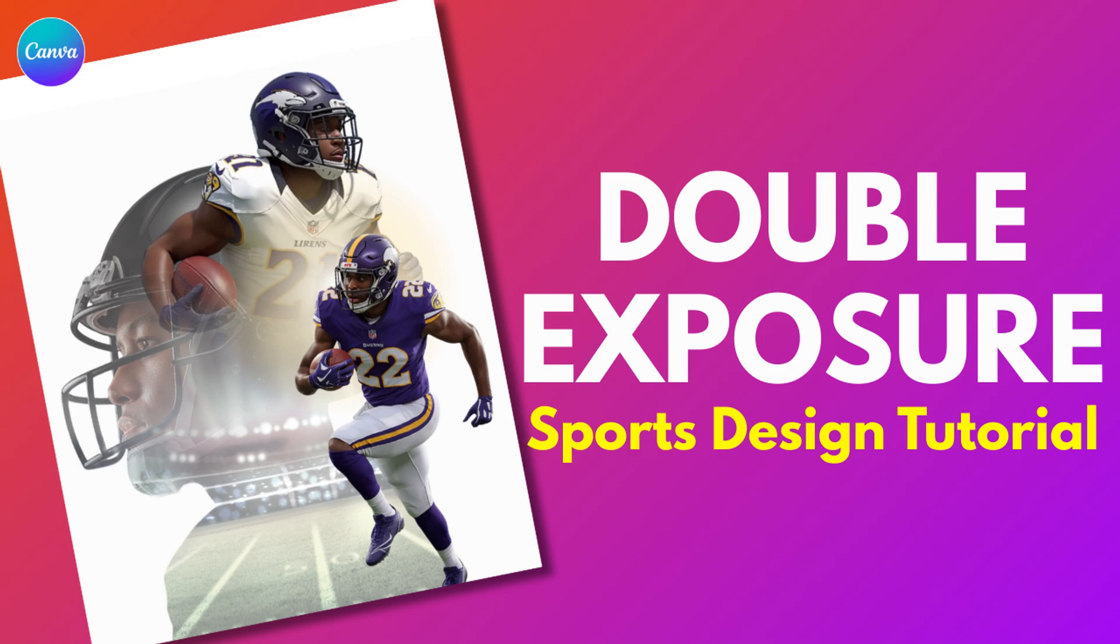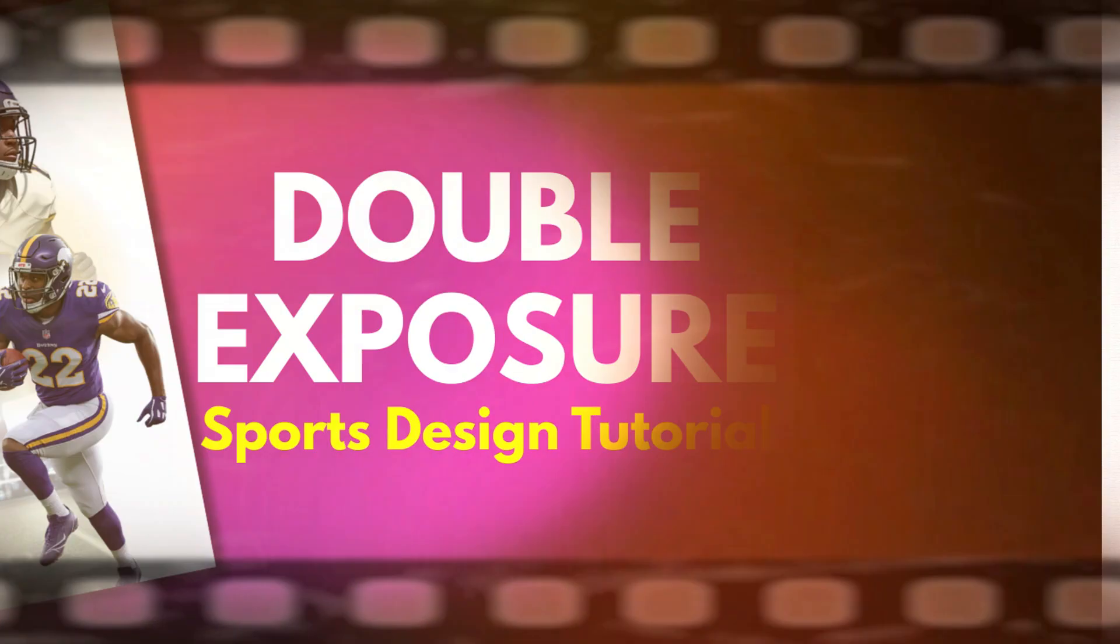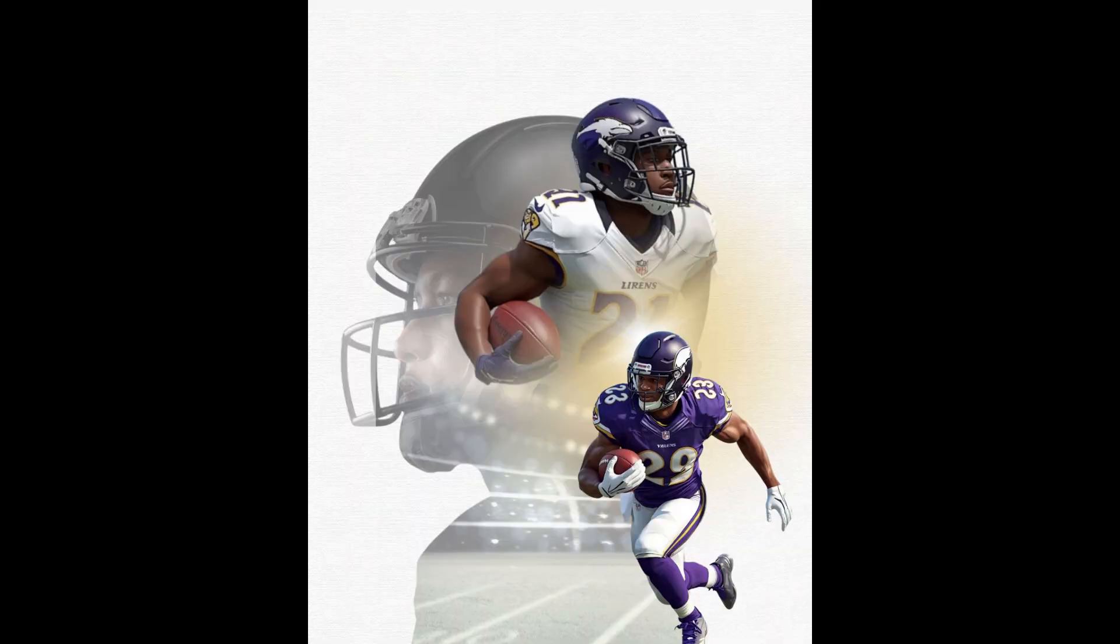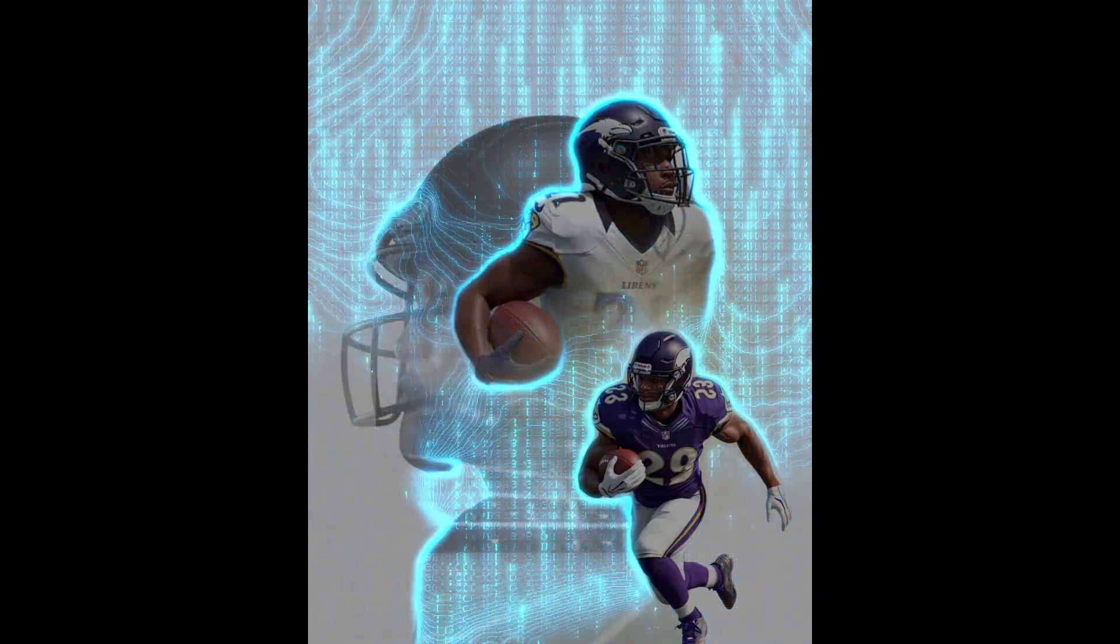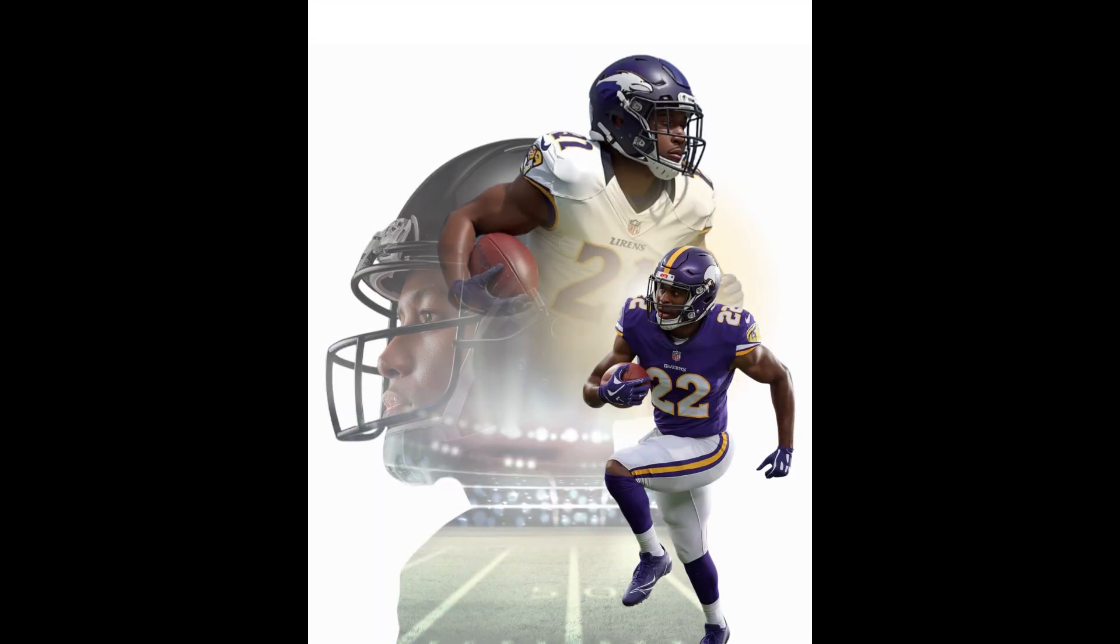What if I told you, you can make this NFL style double exposure poster using only Canva. No complicated tools, just Canva and a few simple tricks. Let's jump in.